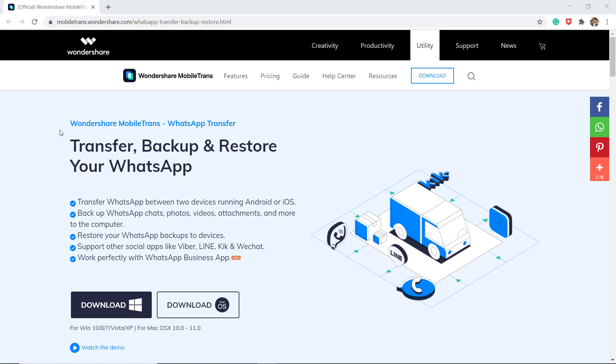Download the MobileTrans software on your computer. With this, you can transfer WhatsApp messages from Android to iPhone or from iPhone to Android.